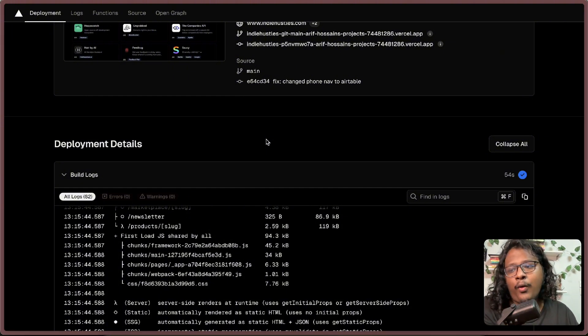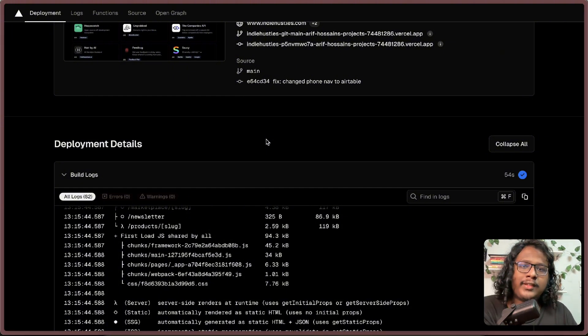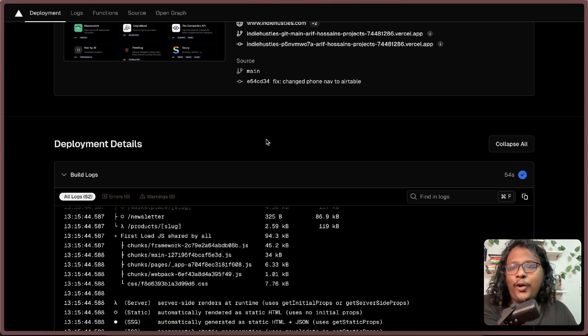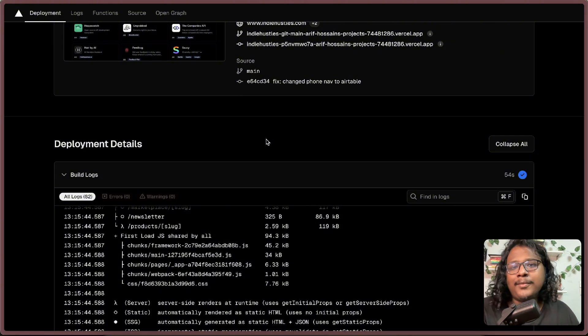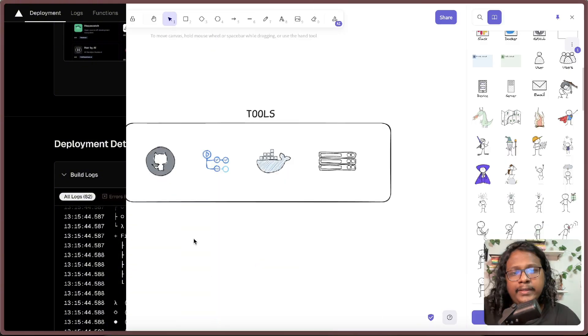I will be sharing how I automate my deployments on a self-hosted VPS. Hopefully, you will learn something from it, like and subscribe if you do, and yeah, let's get to it.